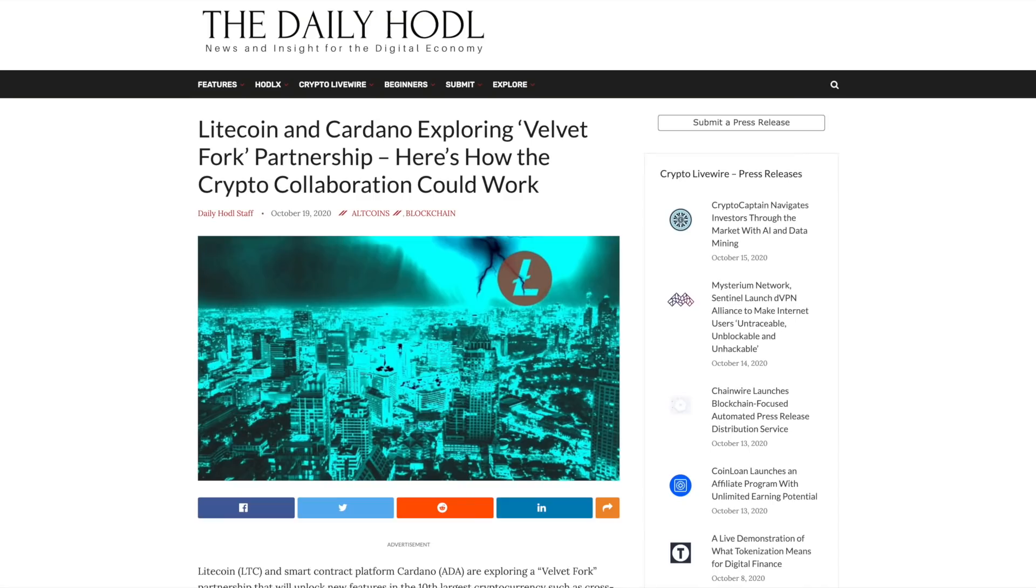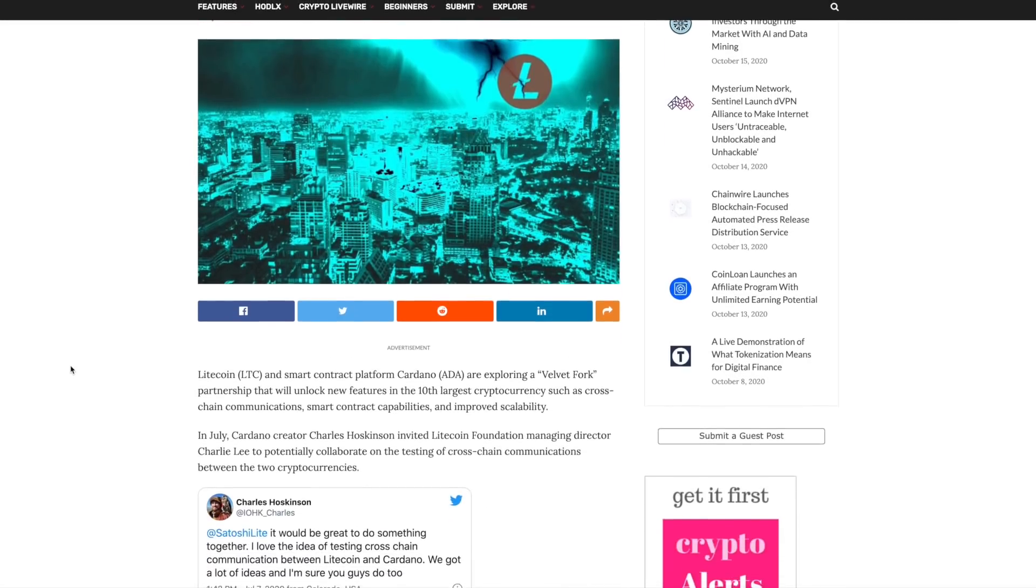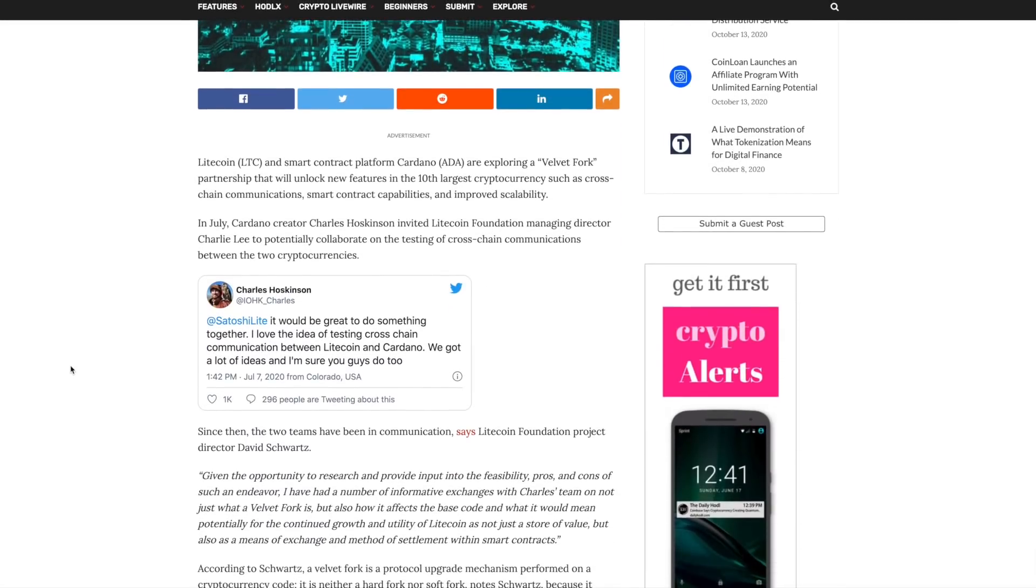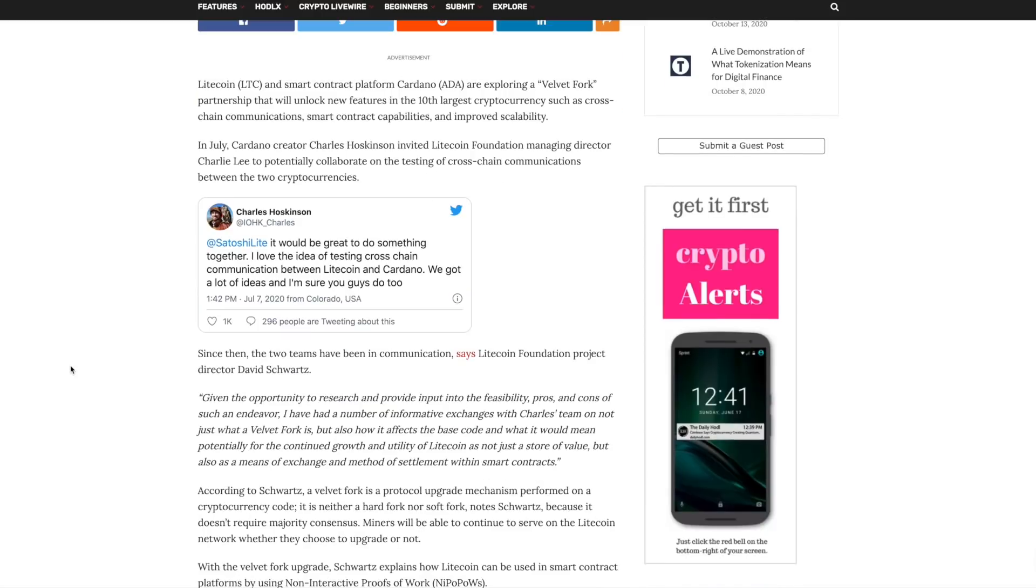Next up, taking a look at the Velvet Fork partnership between Litecoin and Cardano. Charles Hoskinson actually tagged Satoshi Lite in a tweet saying that it would be great to do something together. He loves the idea of testing cross-chain communication between Litecoin and Cardano. This is very interesting to see that they are now actually implementing this.